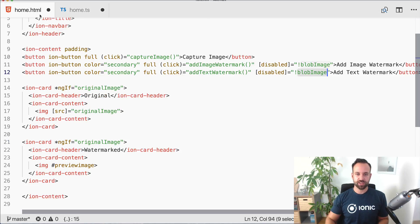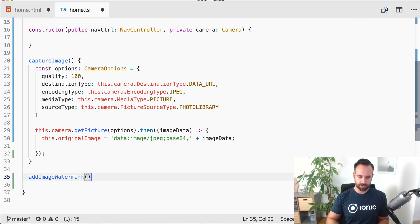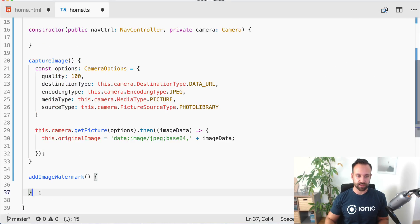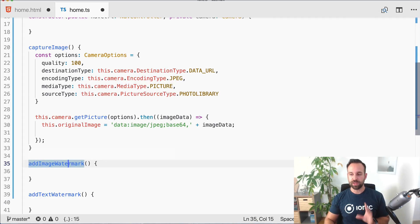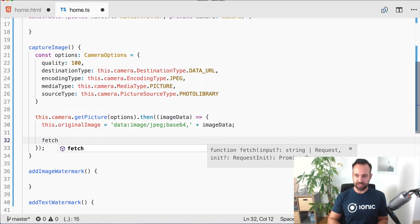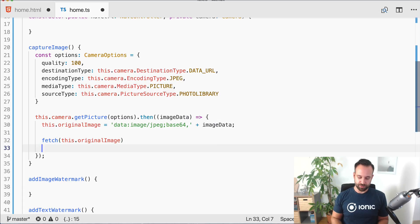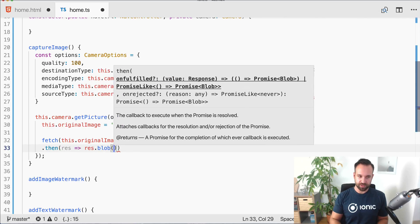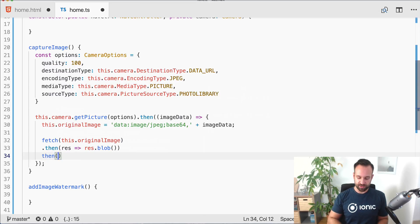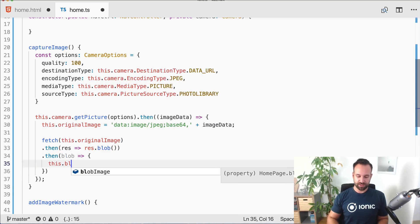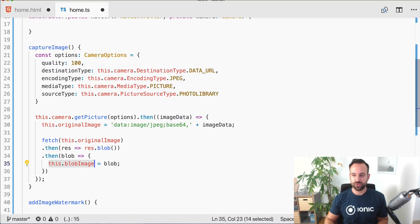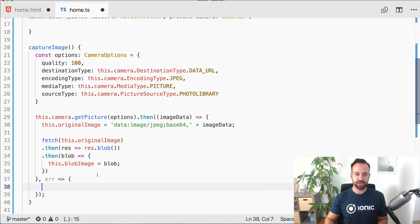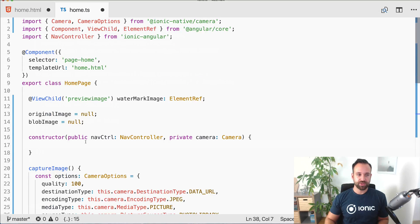To use the watermark functions we need a blob. We can easily use the fetch API of the browser by using our original image which is base 64 and then transform this to a blob. This is actually the easiest way I could find. Then use the blob we got here to say our blob image is the blob. Now we can use this value for the actual watermark stuff.